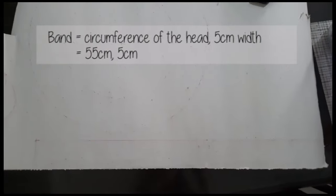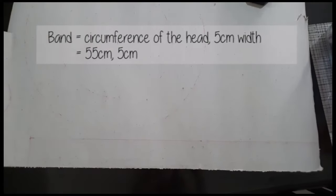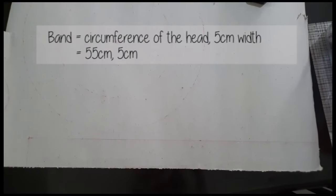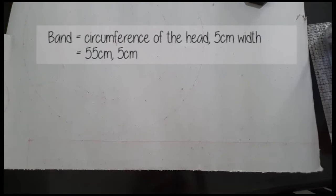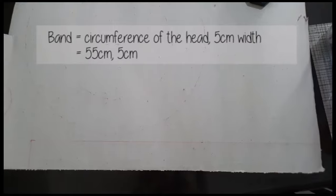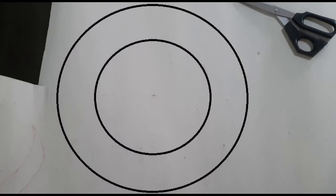First is the band, which will be determined by measuring the circumference of the head, then 5 cm width.